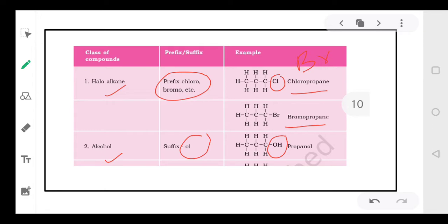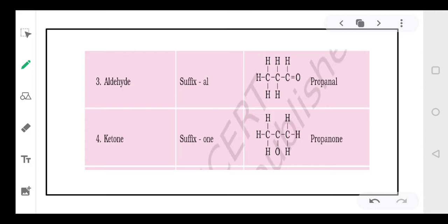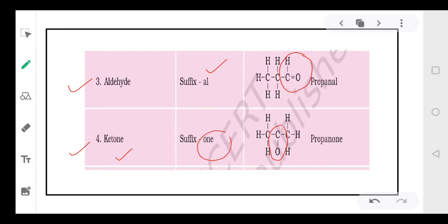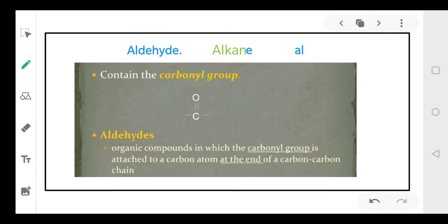Today in this lecture we will be talking about two more functional groups: the third is aldehyde and the fourth is ketone. Aldehydes have a functional group CHO, and the 'e' in the name will be replaced by 'al'. In the case of ketones, the functional group is C=O, which will be present on the center atom, and the word 'one' will be added in the name.